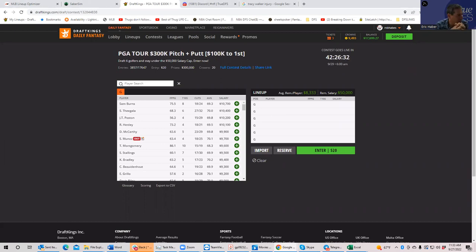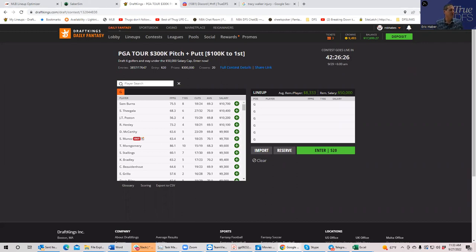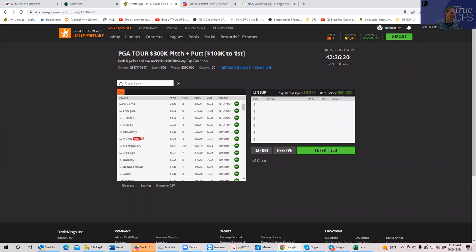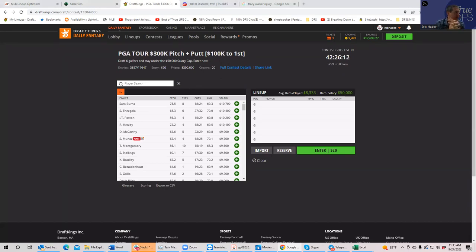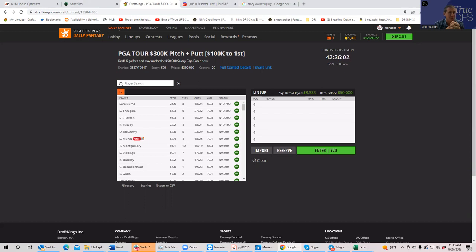We still don't have all the top players back yet. So it's one of those slates where you have guys that you're not used to being at these high price points, being at these high price points.